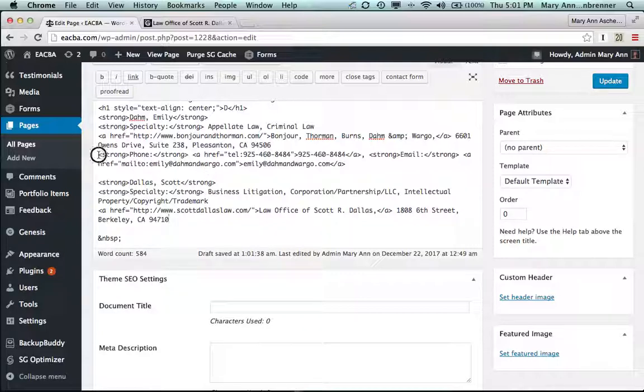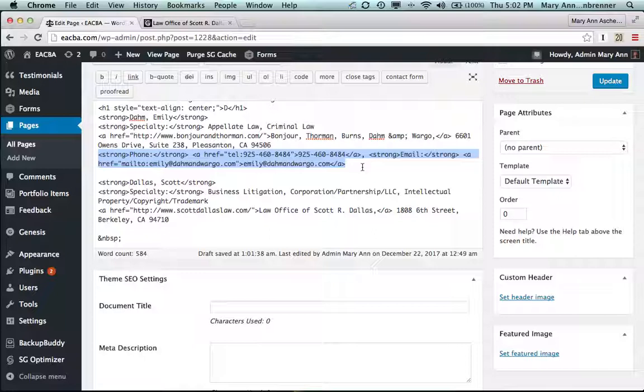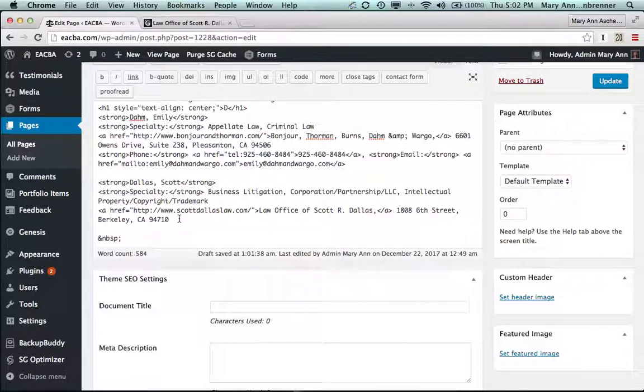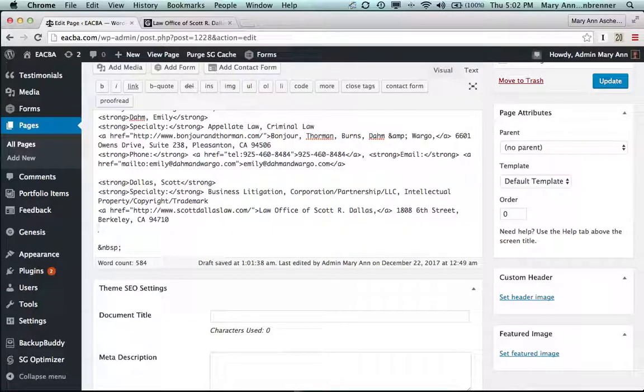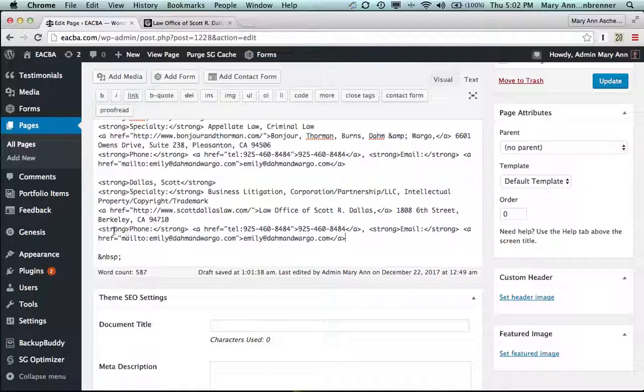So let's go here, we'll copy the last one from the previous attorney, command C. And right here, return, command V. So we know this is not the correct phone number or the correct email. But we have everything else here. Let me explain what this coding means.